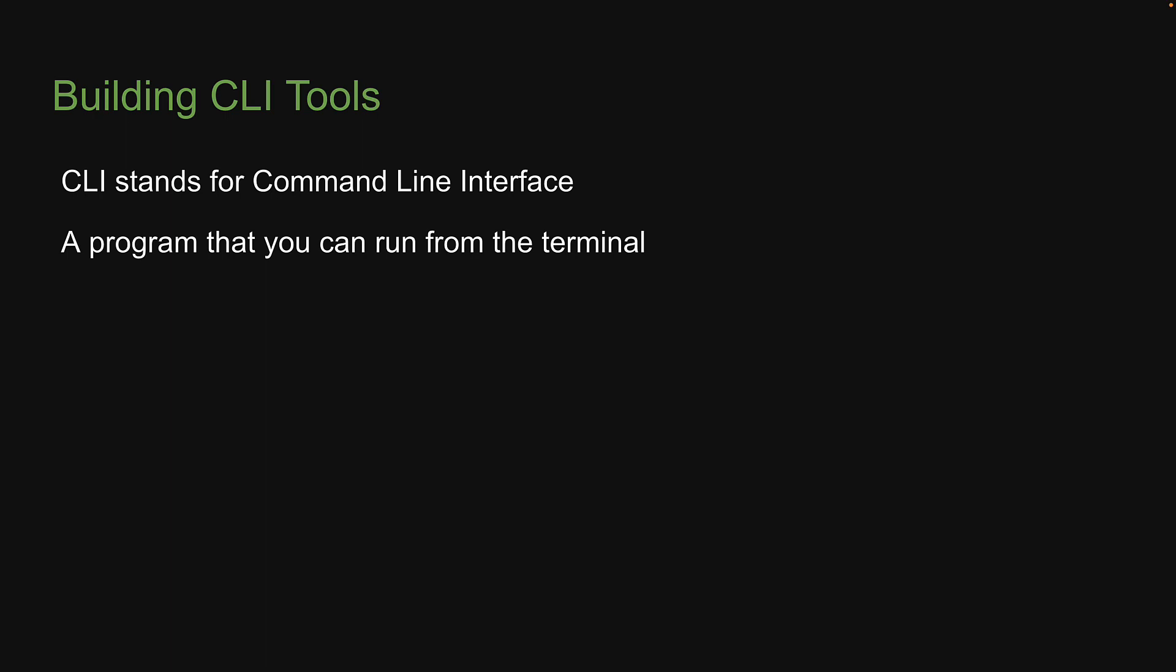Two very popular CLIs include NPM, which we have already come across, and the other one is Git, which is a version control system. In this section, our goal is to create a very simple CLI using Node.js.